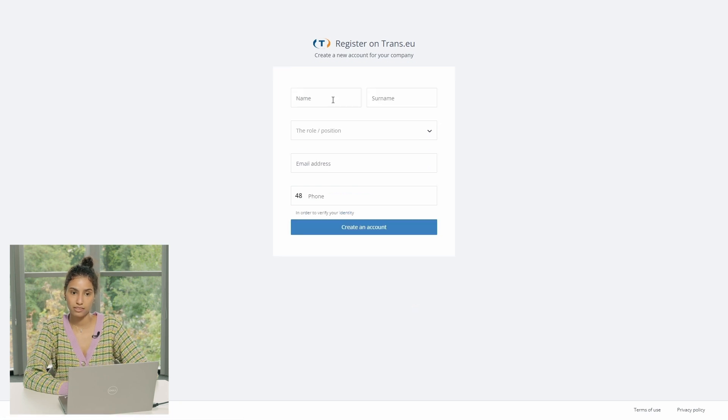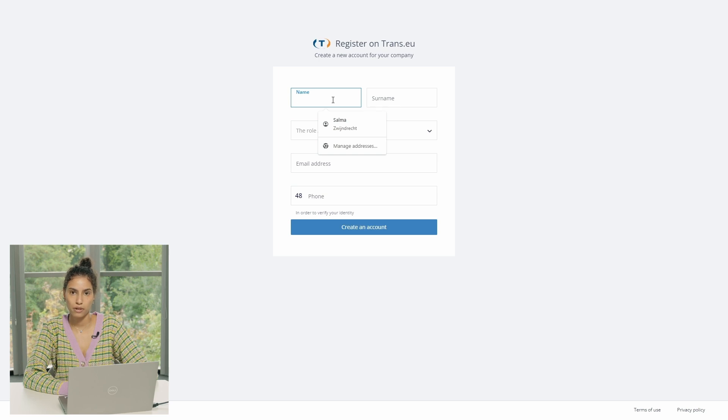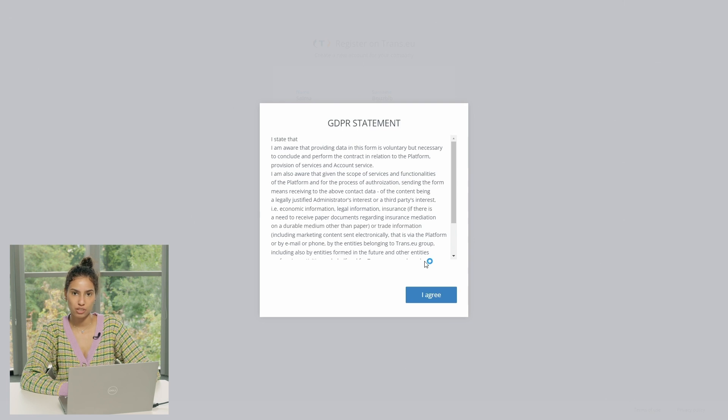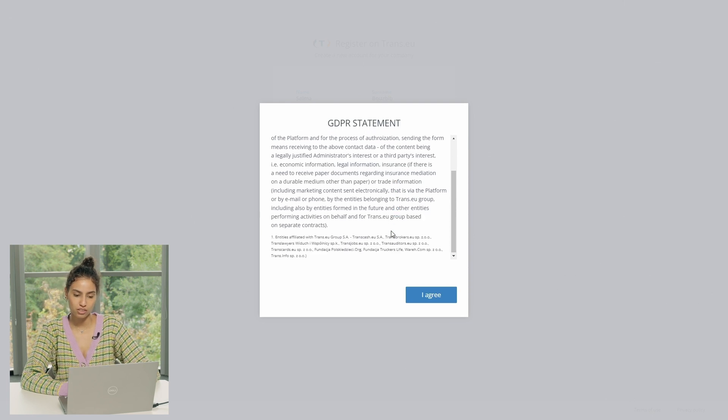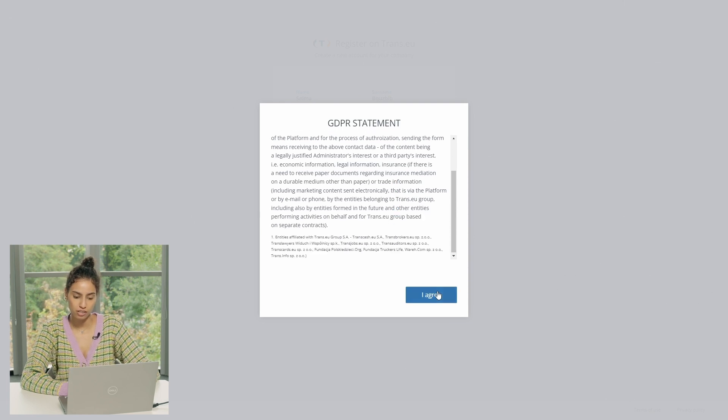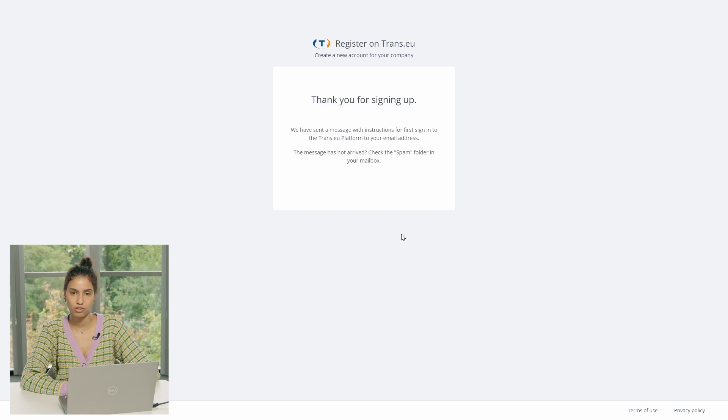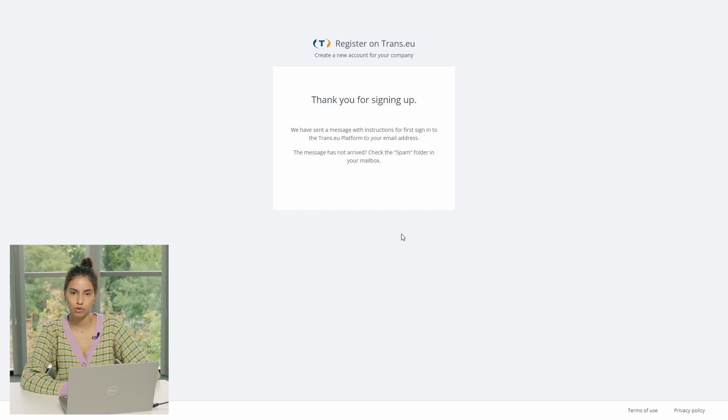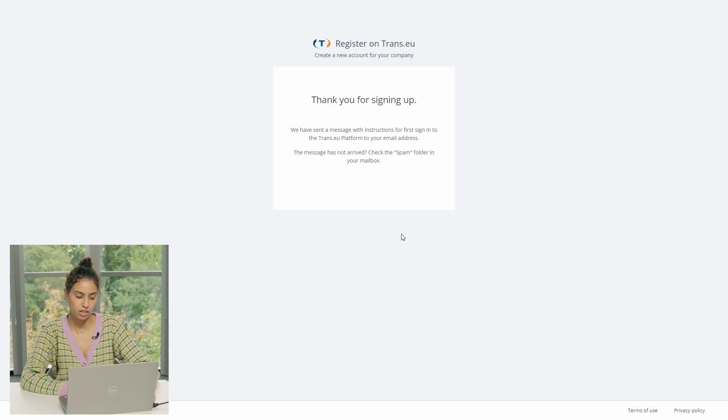And then you have to mention here your information because you are going to be the main user of the platform. Then you get a GDPR statement that you read and agree on it. Once you do, you get a notification that your signing up was successful. And you receive an email to your mailbox where you have to follow the next instructions.